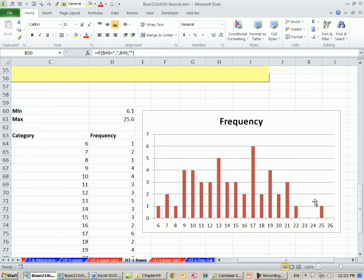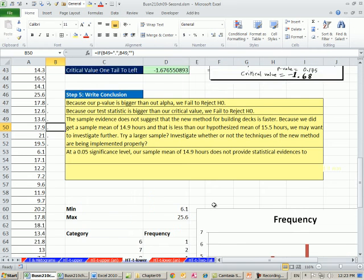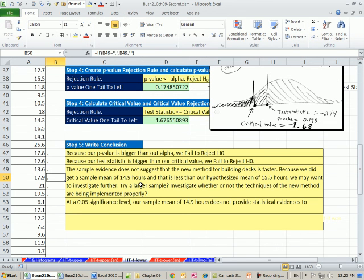And maybe there's kind of a shape here. There looks like there's one way out here. Maybe we want to increase the n, try a larger sample. Also, another possibility here is investigate whether or not the techniques of the new method are being implemented properly. So maybe there's this great new method, and it really should reduce the time. But we went out and ran the sample. It's not happening, so now we need to investigate further.